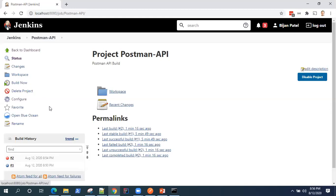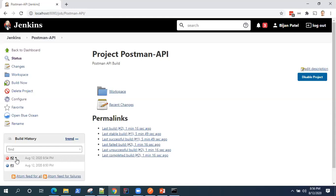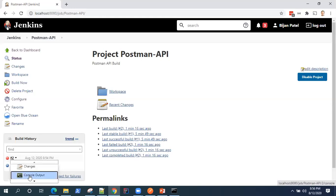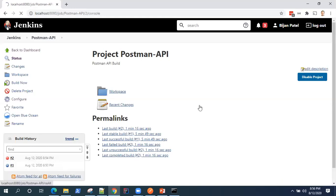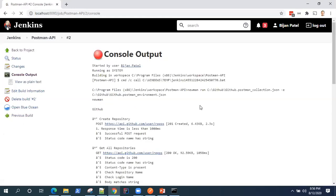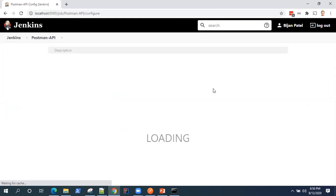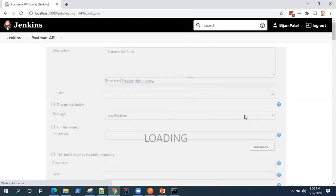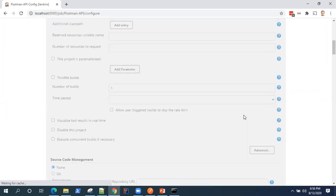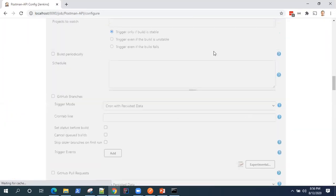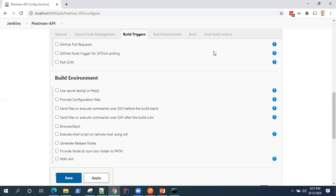Now, if you want to generate HTML reports in Jenkins, so we already saw how you can generate HTML reports in Newman using the extension which is provided HTML extra. So that you can use it here as well. So let's go back to the configuration and we will pass an extra tag in order to generate that HTML report.